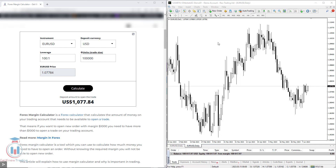In this video lesson I will show you what a forex margin calculator is. It will give you the amount needed on your deposit trading account to open a trade, and it will give you that value in the deposit currency you have on your currency trading account.